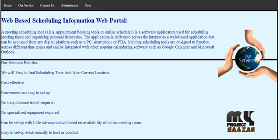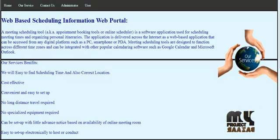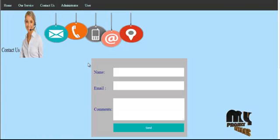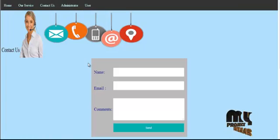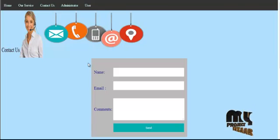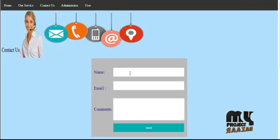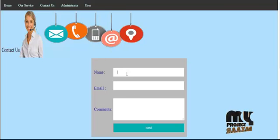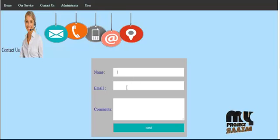Then click the Contact Us navigation link. Users can give feedback about the meeting — good or bad — using this link. The user enters their name, email ID, and feedback about the project.